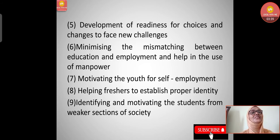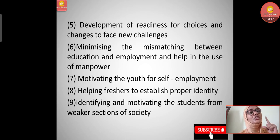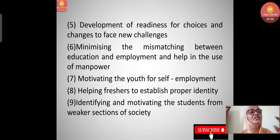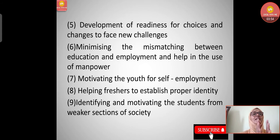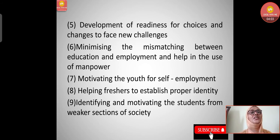Fourth, development of readiness for choice and changes to face new challenges - we cannot forcefully give guidance to children; they should be ready first. They need to develop readiness for choices and to face changes or new challenges in life.